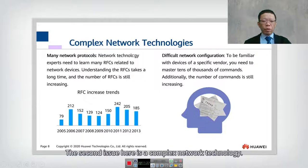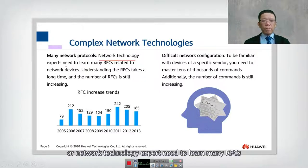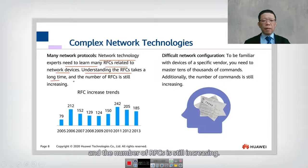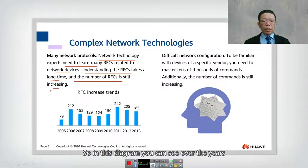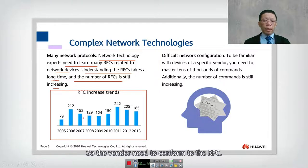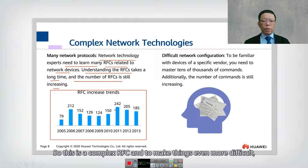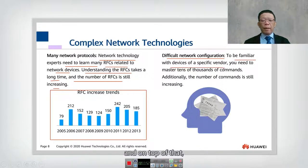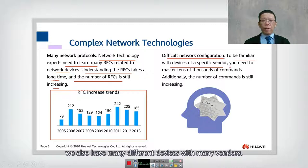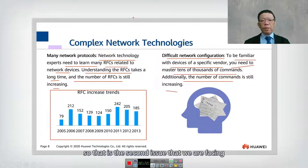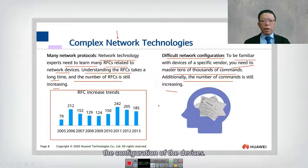The second problem is complex network technology. Network experts must learn many RFCs related to network devices, which takes a long time, and the number of RFCs is still increasing. Vendors must conform to these RFCs. As an administrator, you must also be familiar with devices from many different vendors and master tens of thousands of commands. This makes device configuration very complex.